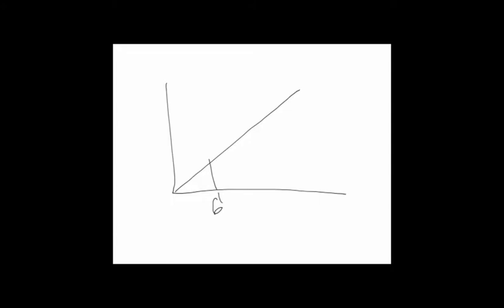We are going to use interpolation to find the cost of an eight inch slab on grade based on the cost of a six inch and a seven inch slab on grade. We're going to assume that the cost works as a linear component. We have for the six inch slab on grade a cost of 6.14 with reinforcement, and then we have for the seven inch a cost of 6.35 with reinforcement.